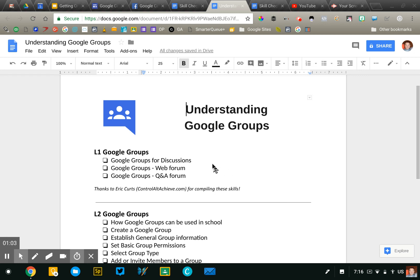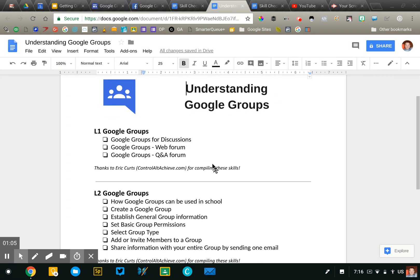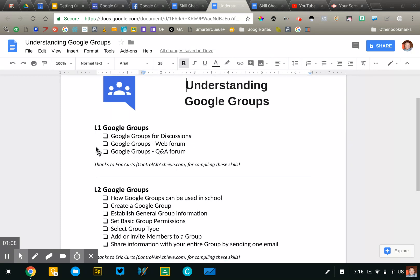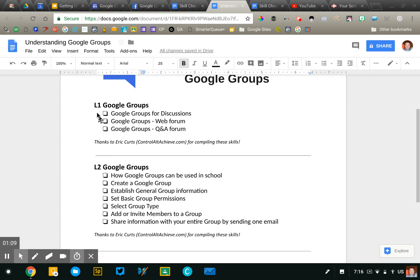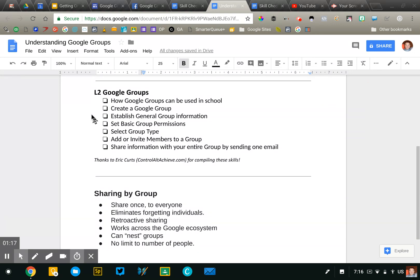Now Eric Kurtz has put together a great skills checklist and I've just gone through there and pulled out the Google Groups skills. So Level 1, it's just a real basic task to set up a Google Group. We'll look at that here in a moment.